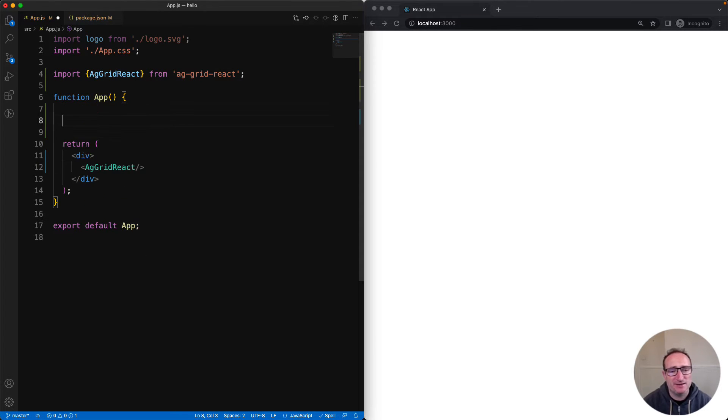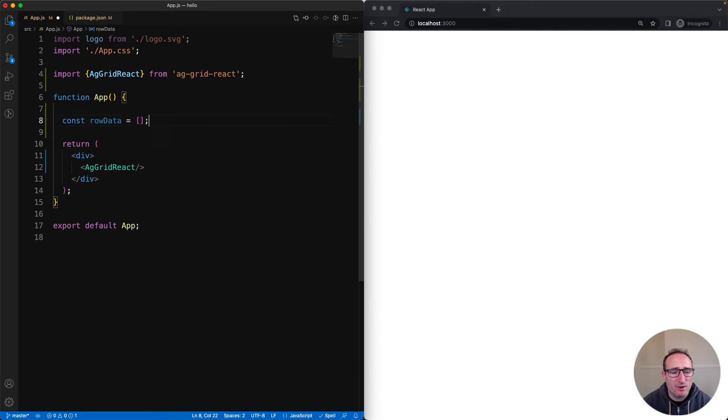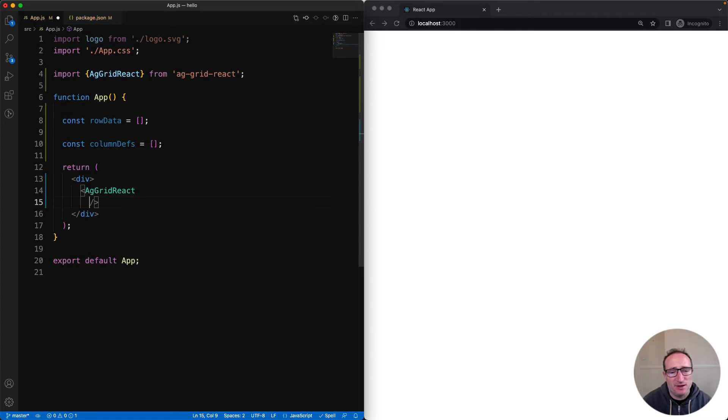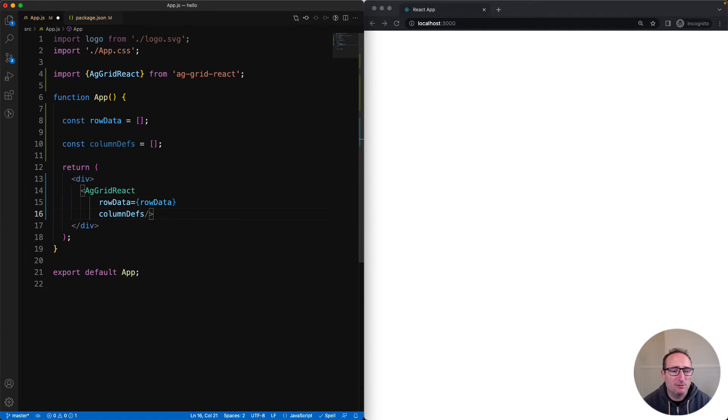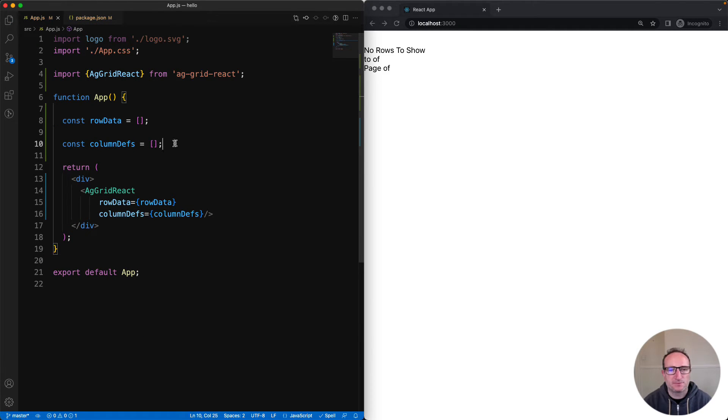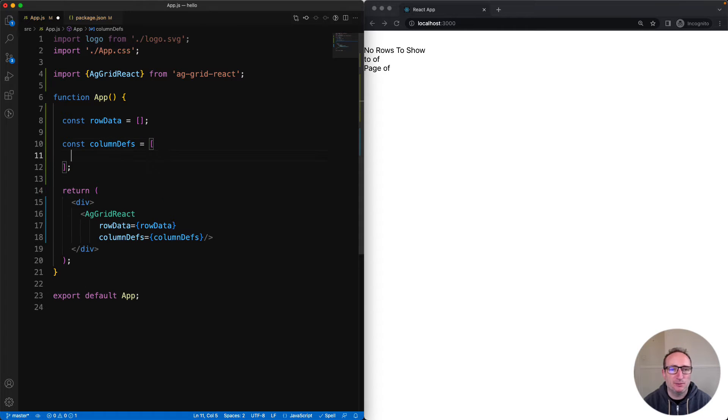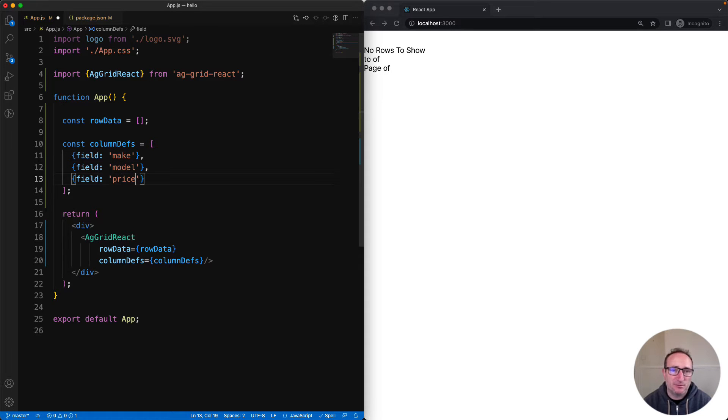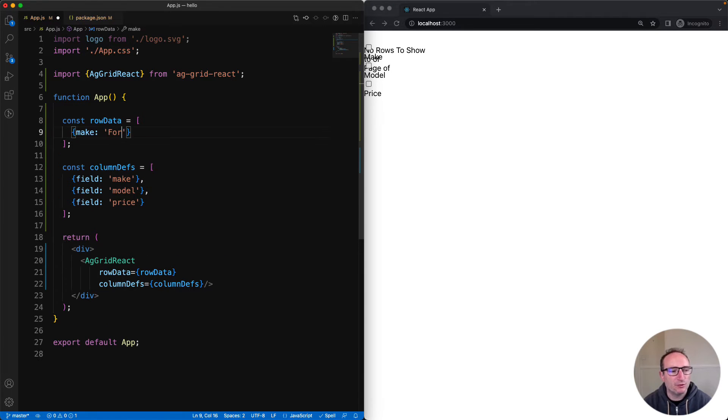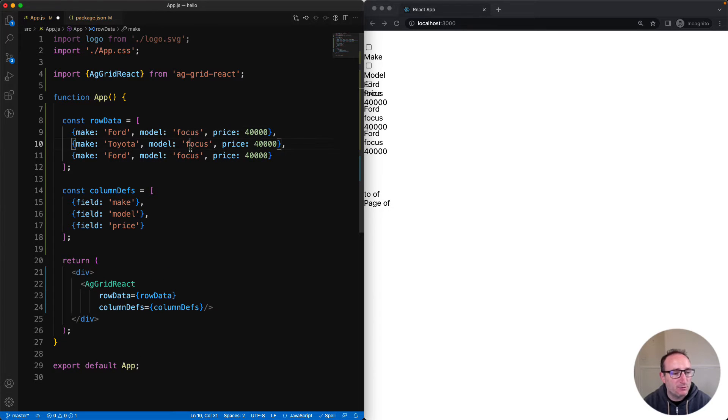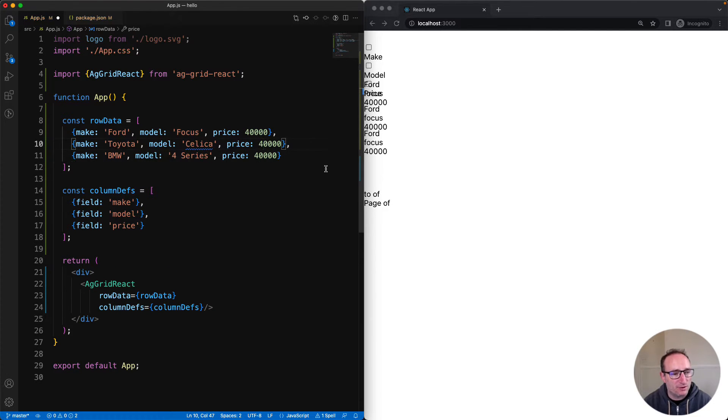Every grid needs at least rows and columns, so let's create an array for our row data and an array for our column definitions, and set these to AG Grid's rowData and columnDefs properties. In this example, I want three columns called make, model, and price. So I'm going to create three column definitions, one for each column, and stick it into the columnDefs array. And then for the row data, I will put in three sample rows. Each entry here will represent one row inside the grid.